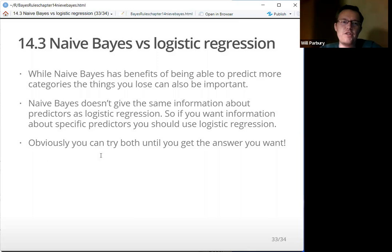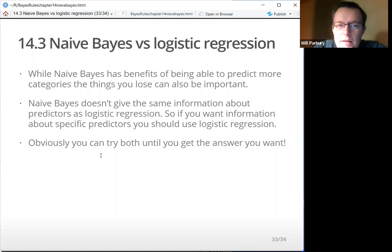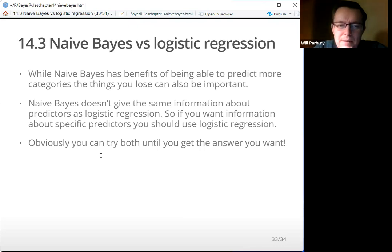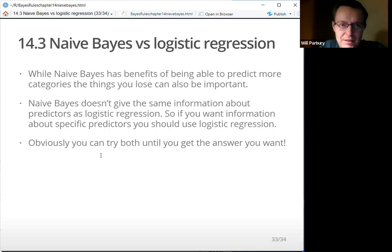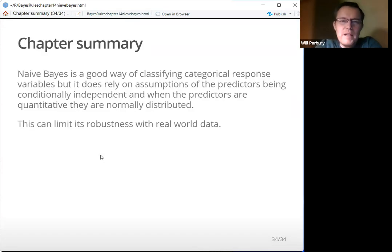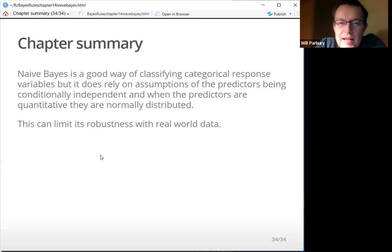Naive Bayes versus logistic regression: while naive Bayes has the benefit of being able to predict more categories, what you lose can also be important. Naive Bayes doesn't give the same information about predictors as logistic regression. So if you want information about specific predictors, you should use logistic regression. Chapter summary: naive Bayes is a good way of classifying categorical response variables, but it relies on assumptions of predictors being conditionally independent and, when quantitative, normally distributed. This can limit its robustness with real-world data, so use with caution.